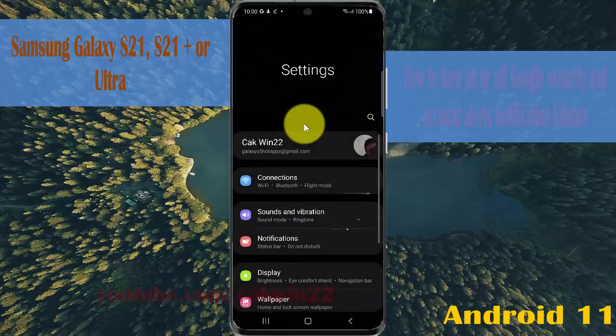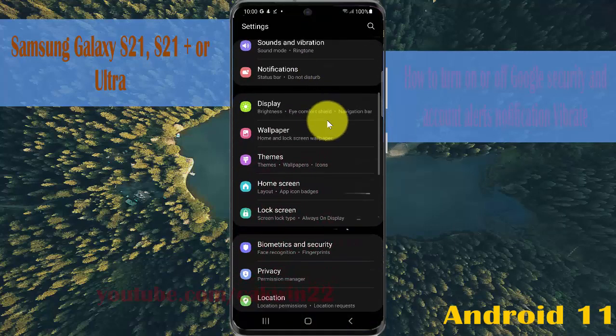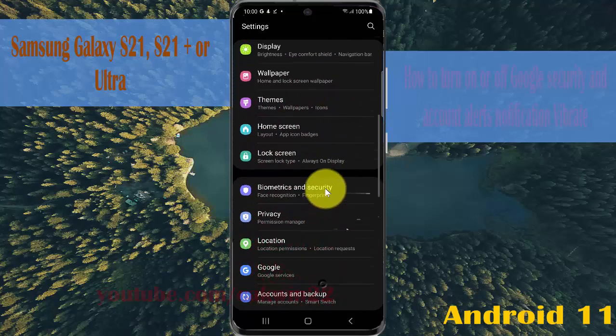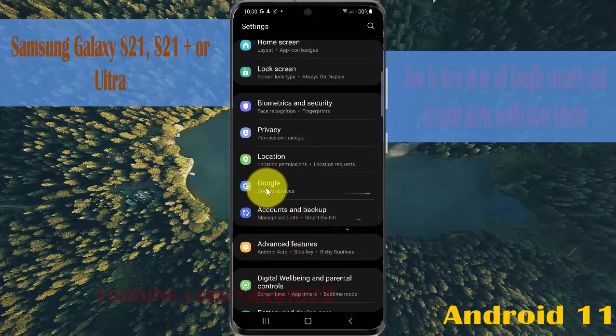Scroll the settings screen, find Google, and then tap Google.